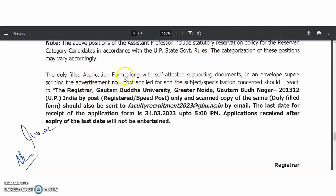The duly filled application form along with self-attested documents in an envelope must be sent by post to Gautam Buddha University in Noida, to reach by 31st March 2023. Scanned copies must also be sent to the provided email ID: facultyrecruitment2023@gbu.ac.in.